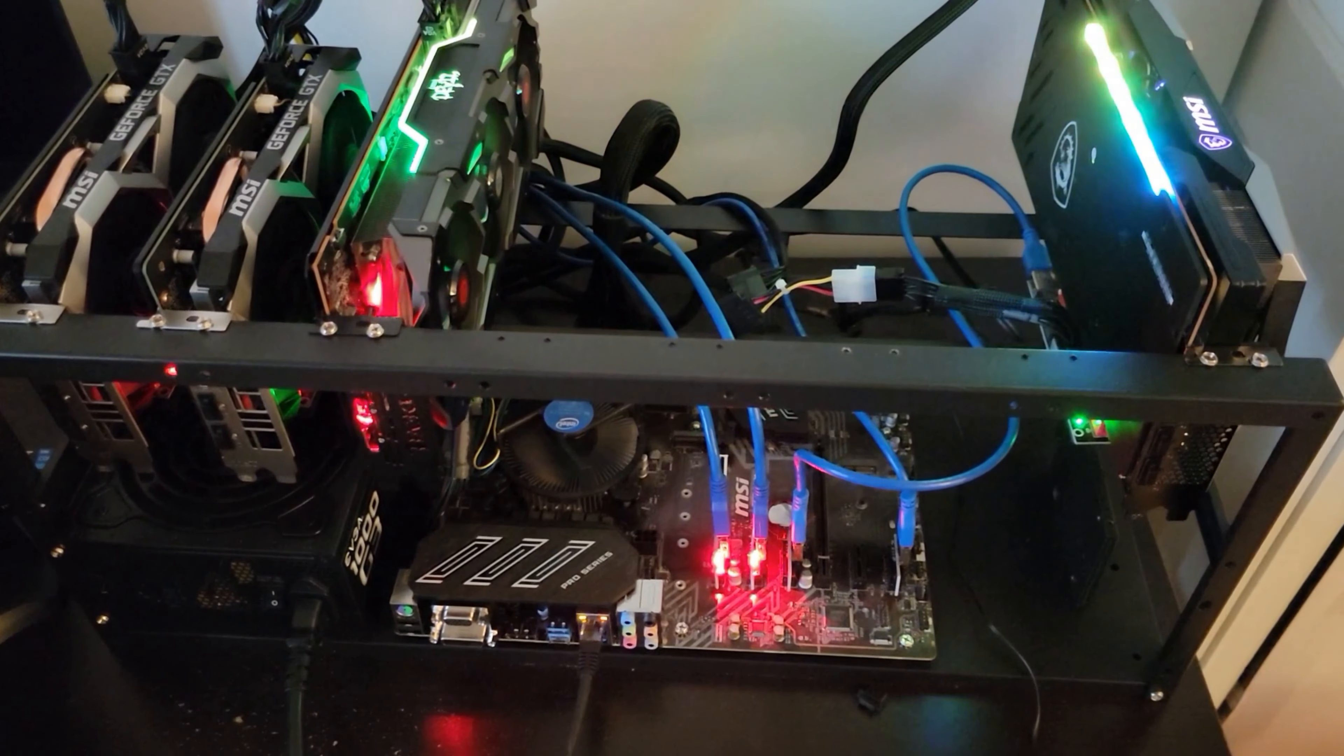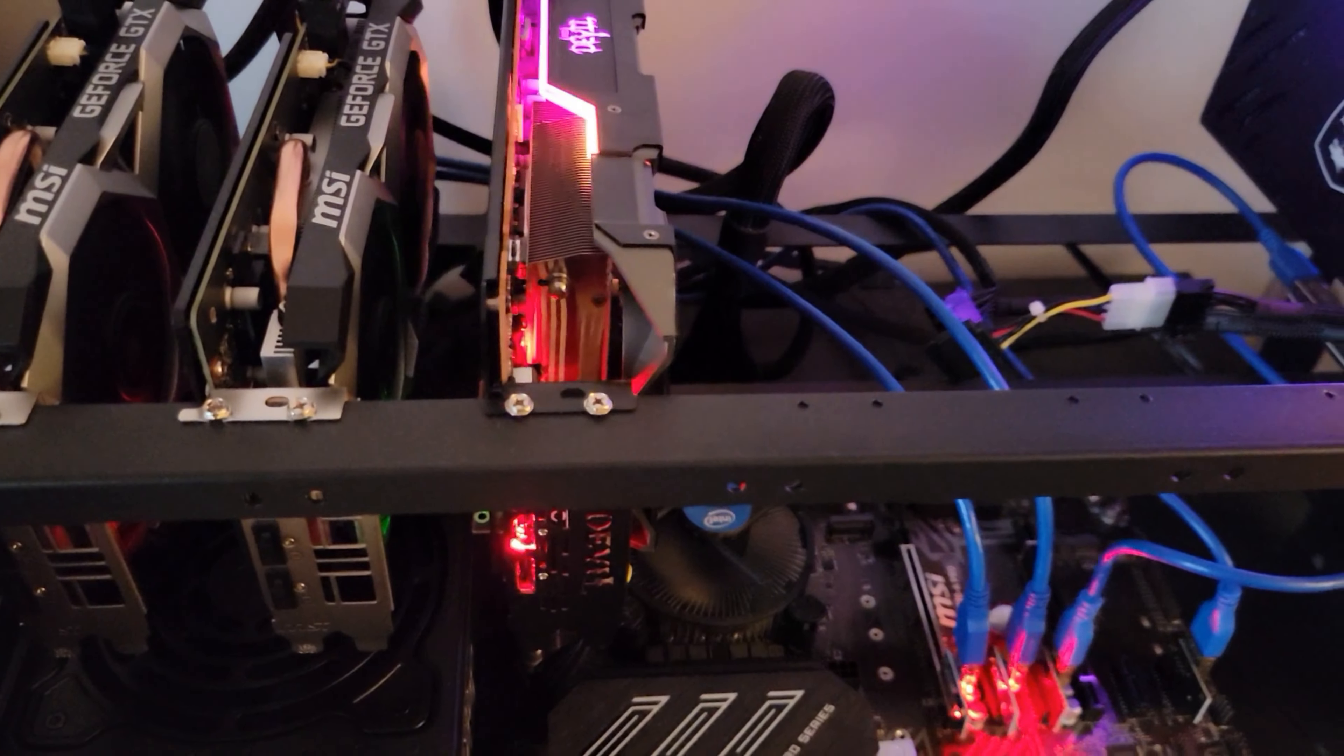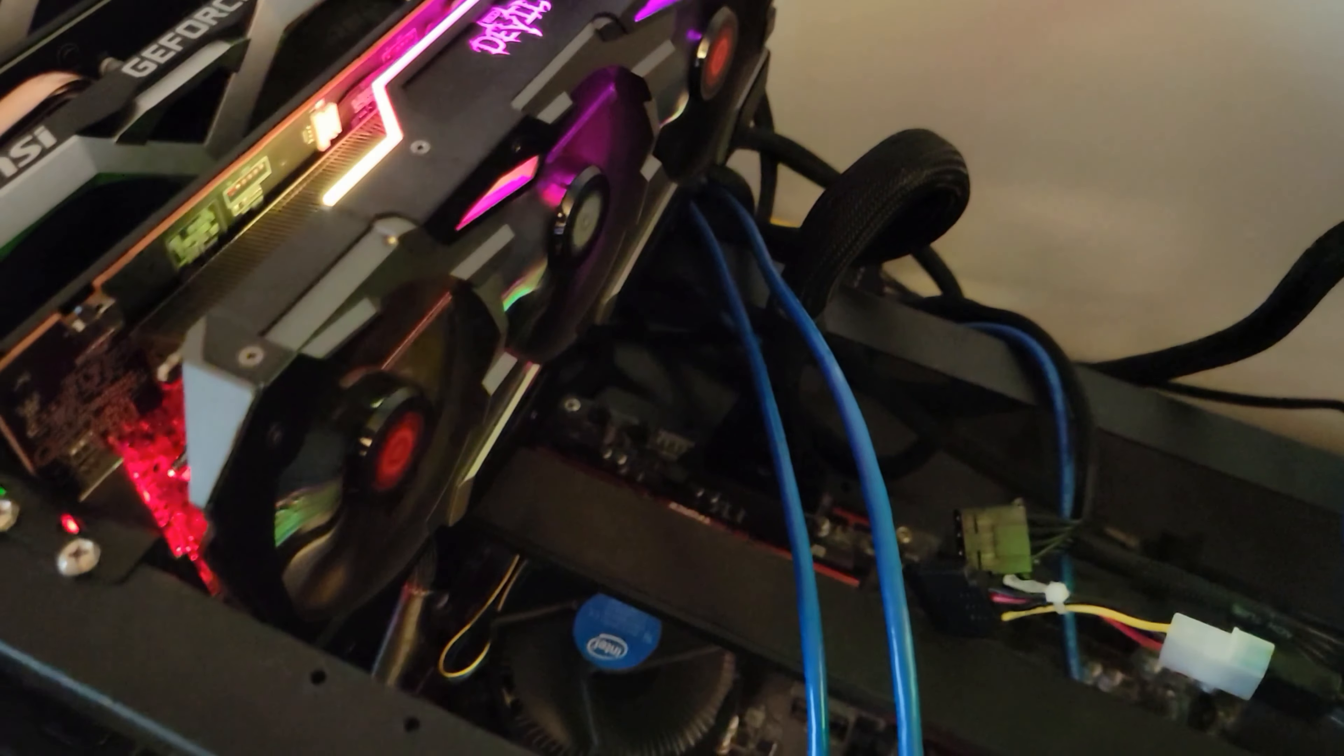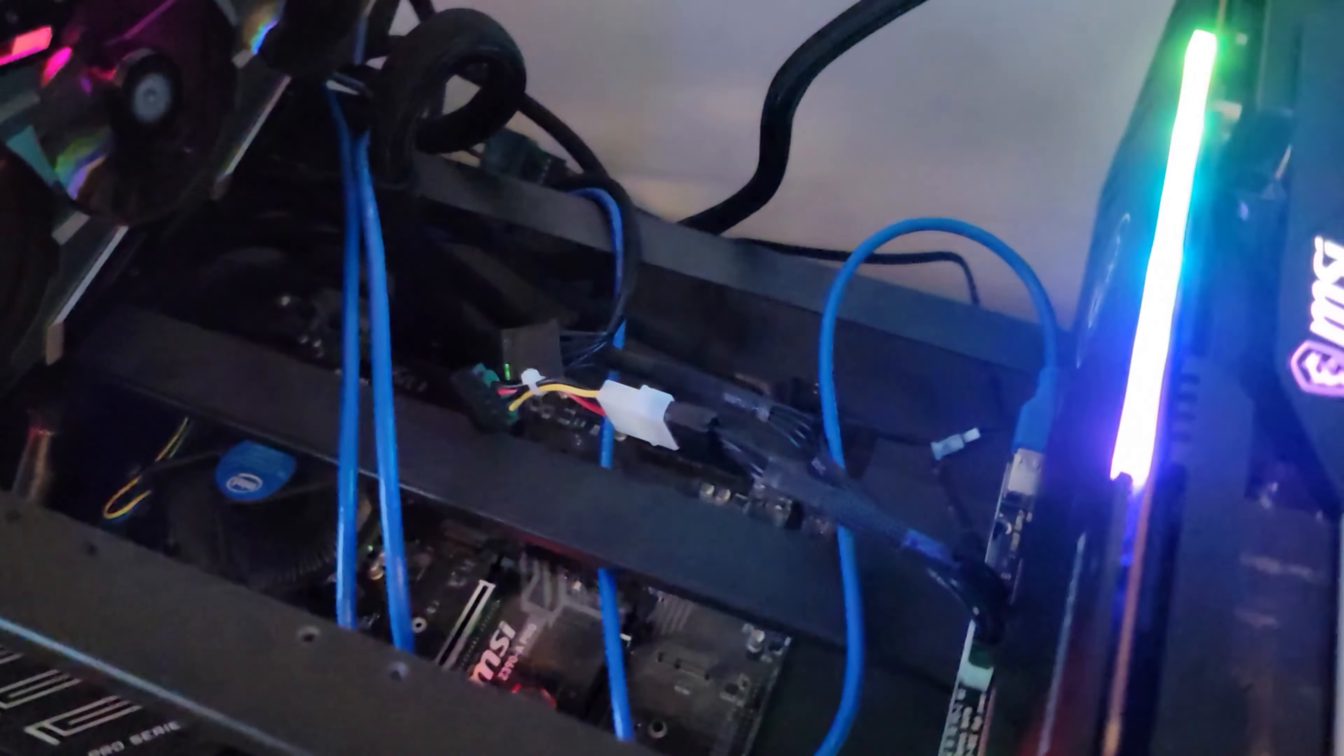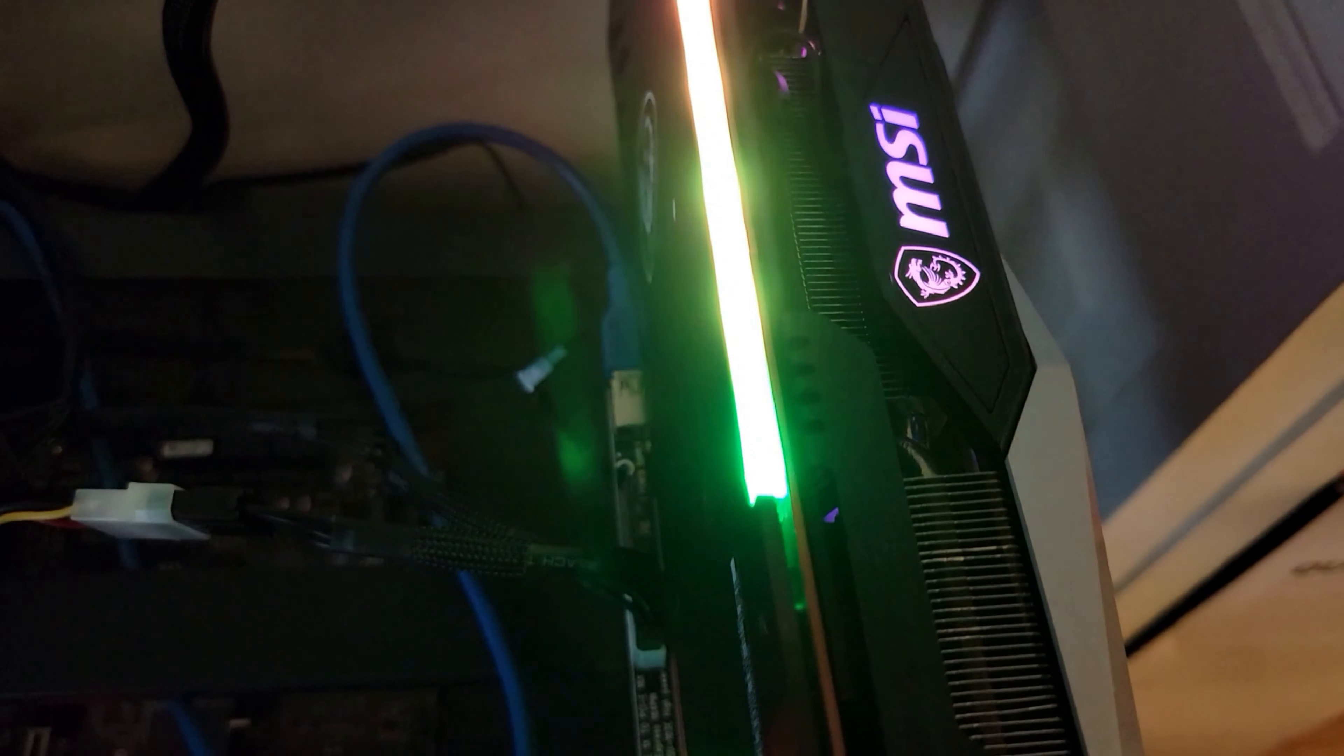So here I put the mining farm together. As you can see, I have here the two MSI GeForce GTX 1660 Super. And I have here the Red Devil. It's a very nice looking card, honestly, the 5700 XT. And I have here the 6800 XT, the MSI too. It's very nice.